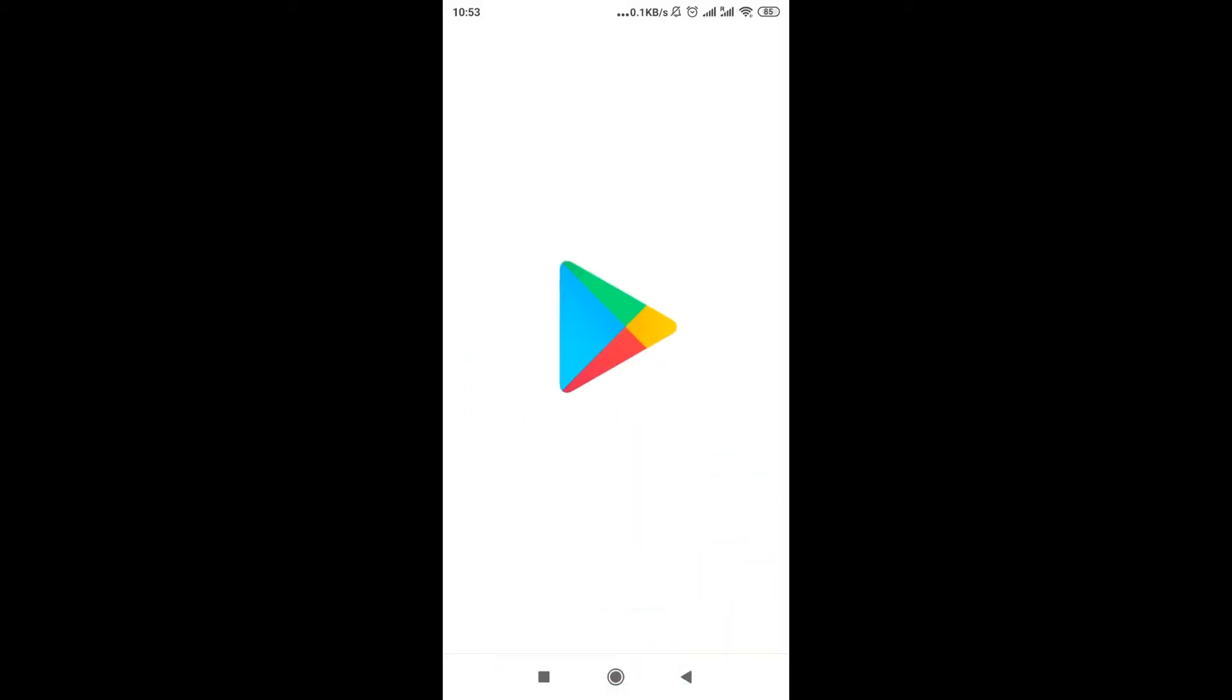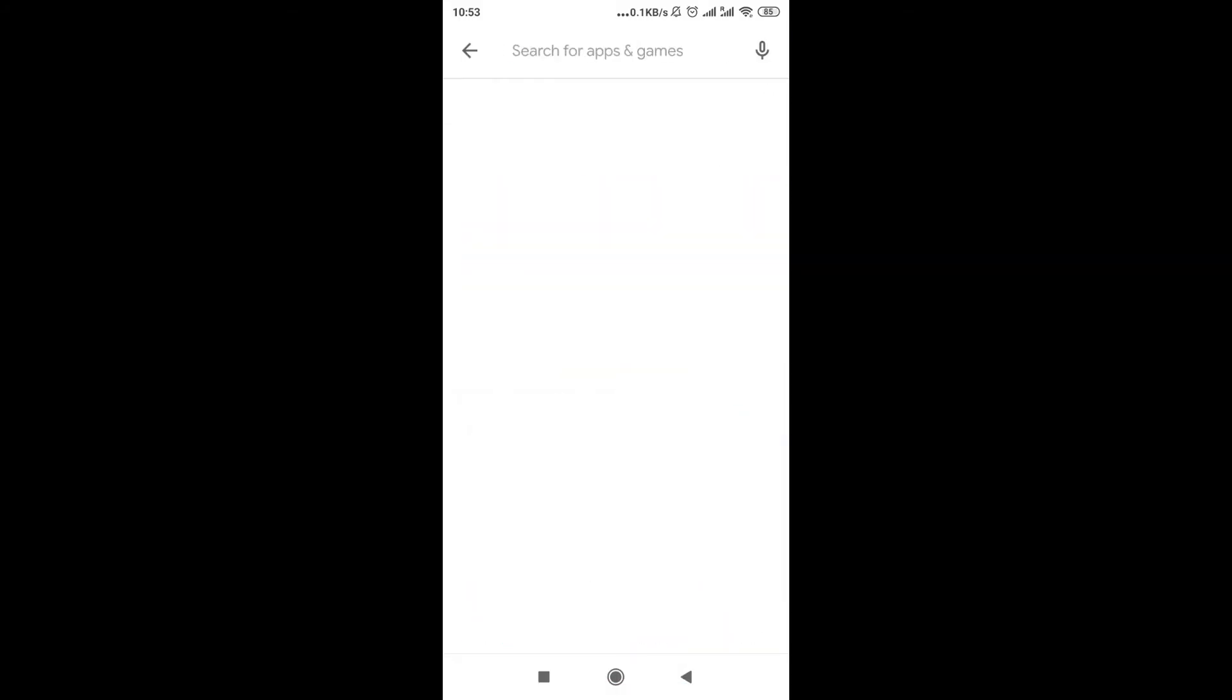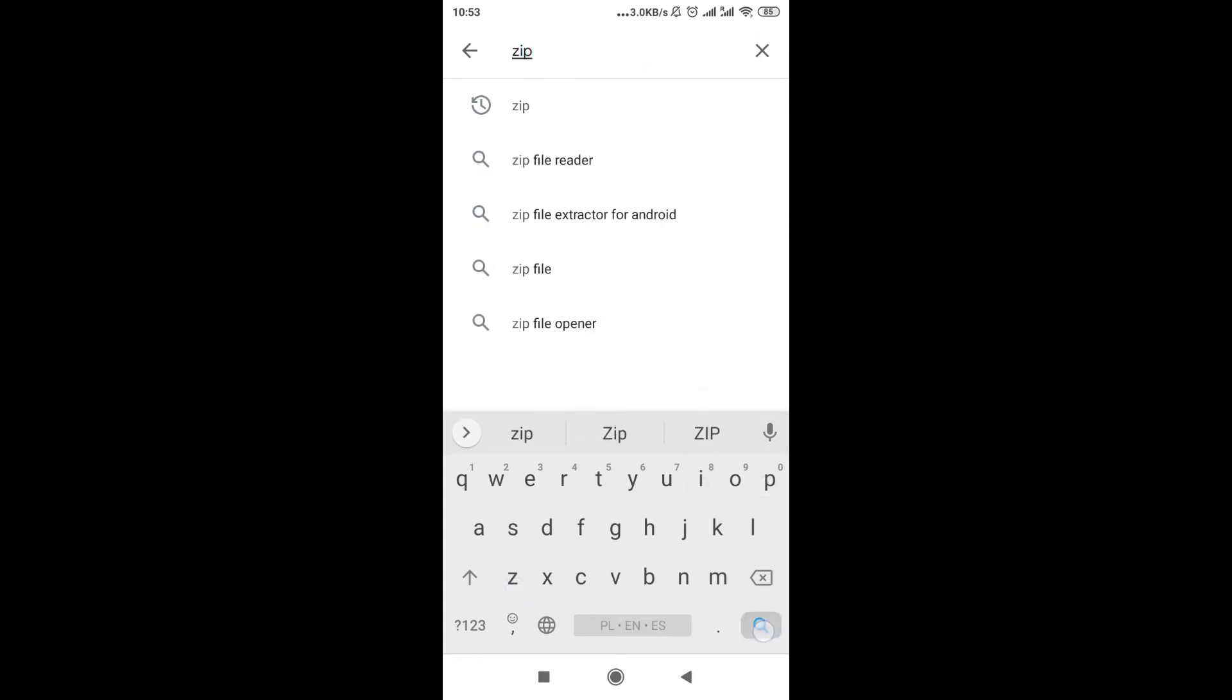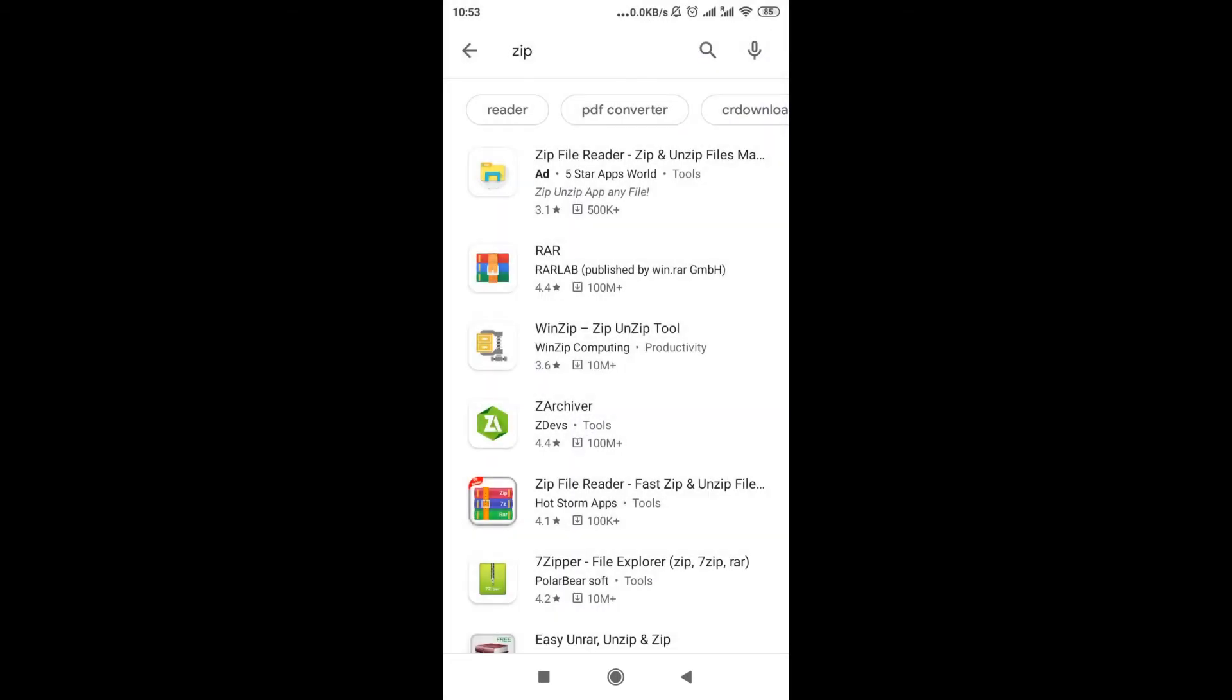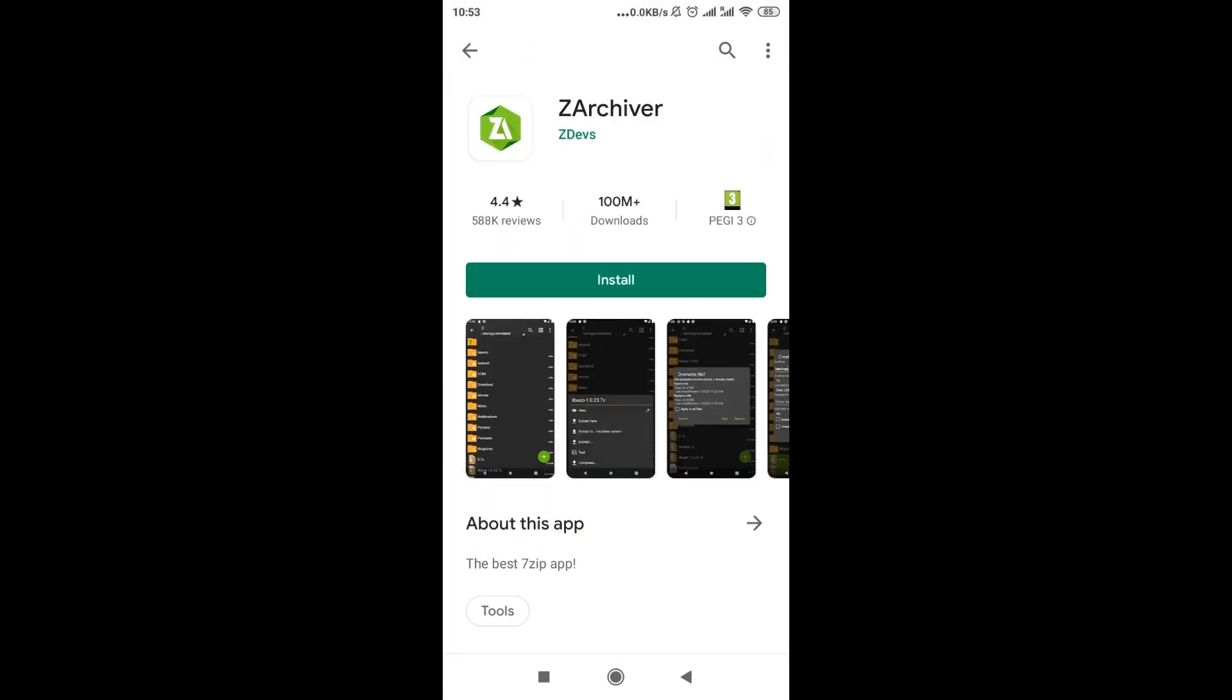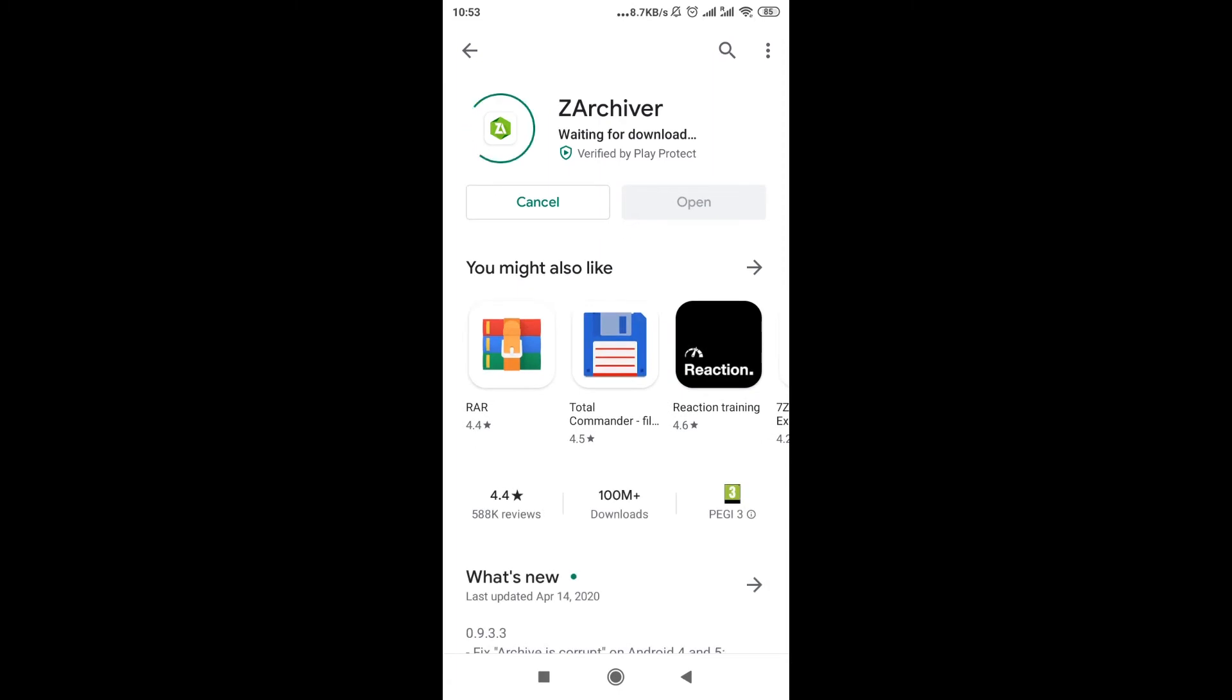And then in the search box up here we write 'zip' and we click search. And over there we can also type in instead of zip 'ZArchiver,' because we will need to install this application over here. So let's click on it, and then we have to click install.